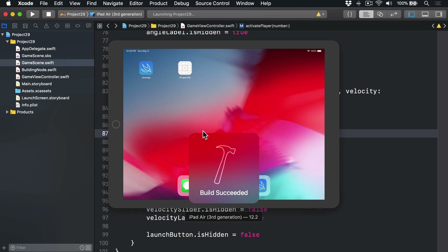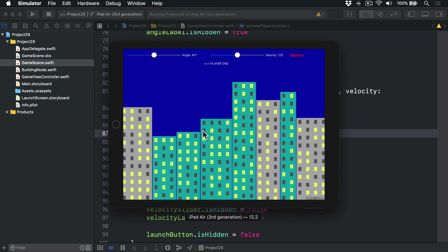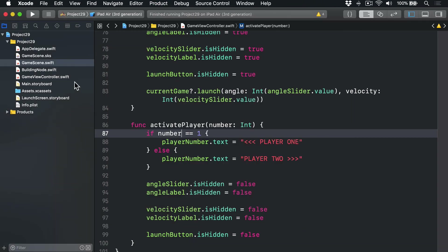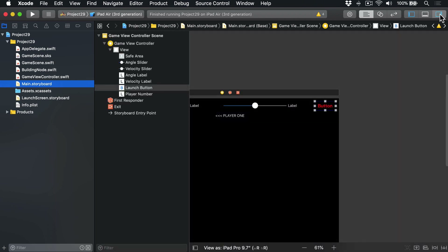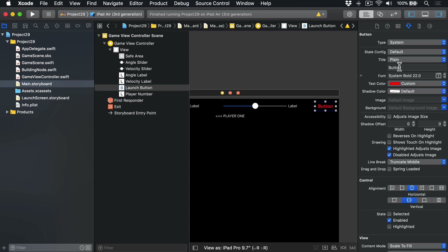Let's try running the game now to see how it looks. It should look more or less the same but hopefully our sliders and labels work correctly. You can see angle 45, velocity 125 — drag the slider up and down and the values update nicely. When I press the launch button it all disappears exactly as it ought to. I notice the button still has the title 'Button' — I should really say 'Launch', which is much more dramatic.